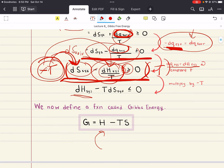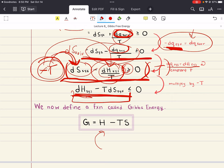We're going to now define a function called Gibbs Energy — you might have heard it previously referred to as Gibbs free energy or just free energy. IUPAC, however, has recommended that the 'free' be dropped, so it's more commonly referred to now as Gibbs Energy. We can define an equation based off of this relationship: change in enthalpy of the system minus T times change in the entropy of the system. So Gibbs is equal to enthalpy minus temperature multiplied by entropy.